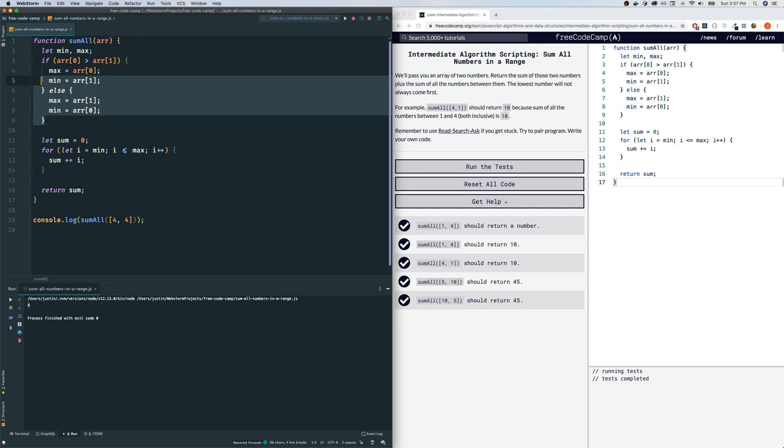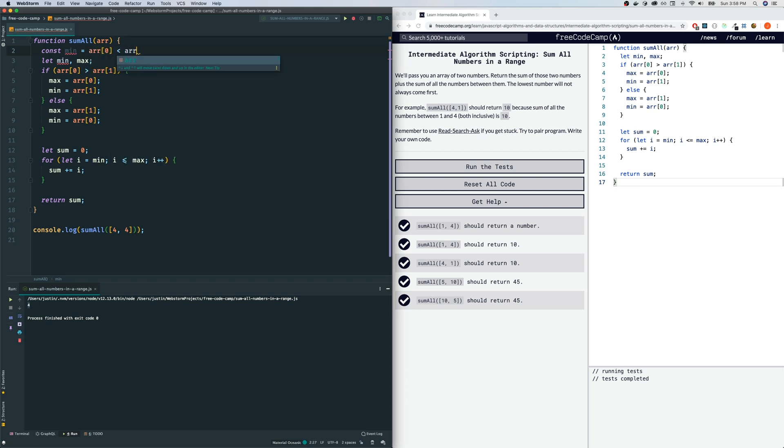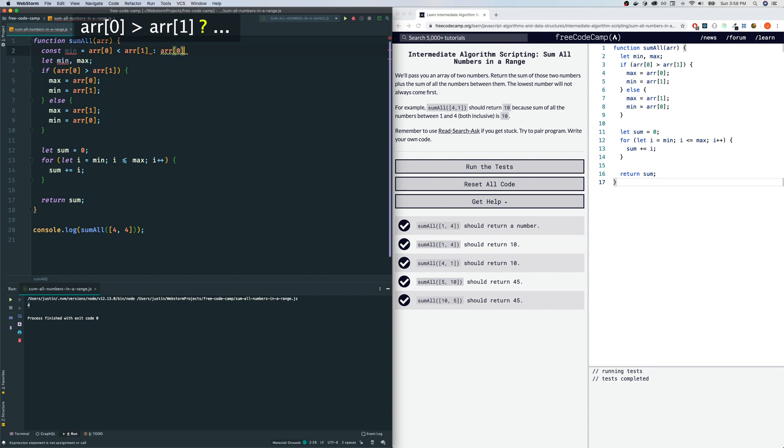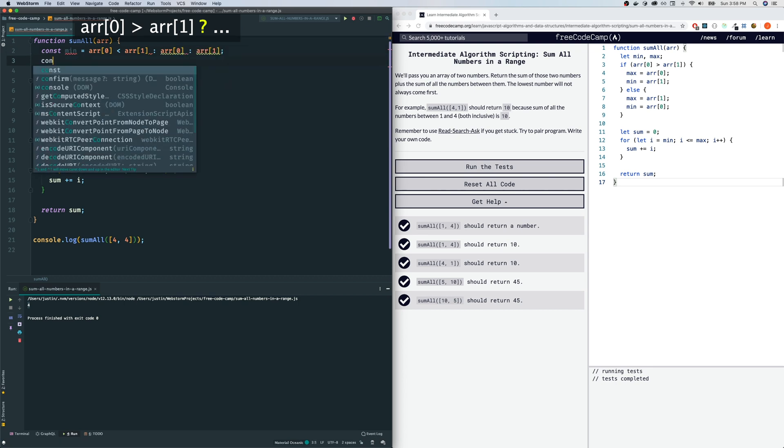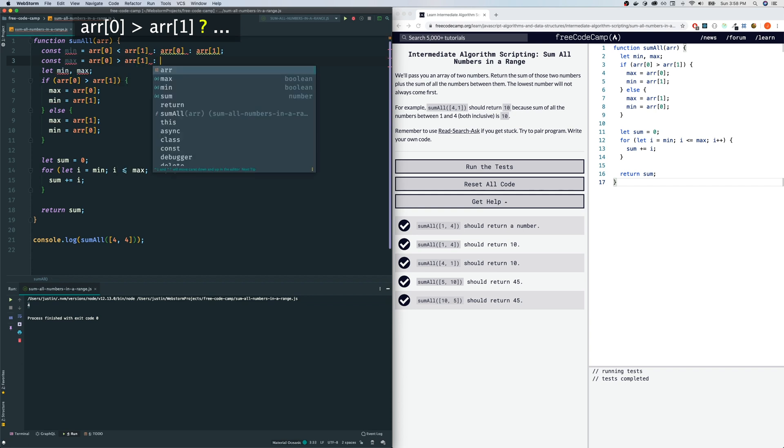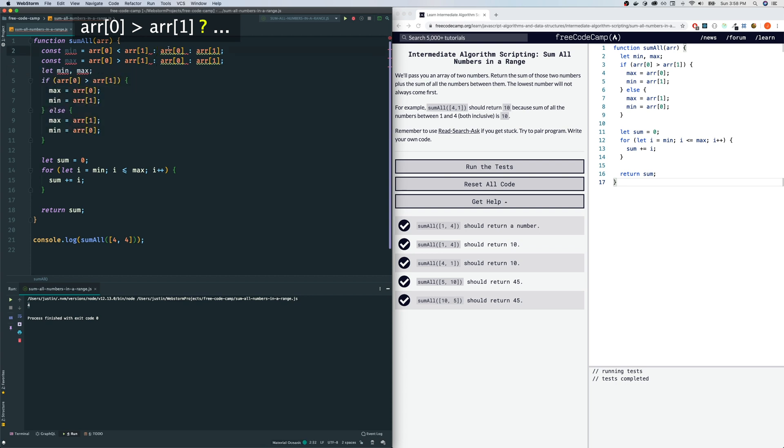There's a way to optimize this using a ternary operator. Let's do const min - I'm using const because this won't change. I'll use a ternary operator to determine min and max. Const min is: if the zeroth index is smaller than the first index, min is array[0], else array[1]. And max is the opposite: if array[0] is greater than array[1], then it's array[0], else array[1]. I made a mistake - we're using ternary operators, so it should be question marks. That should replace all of this logic.